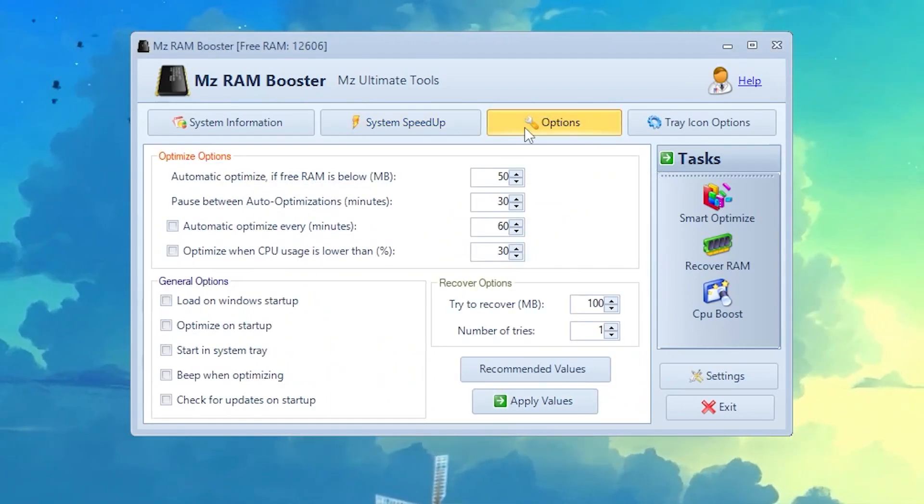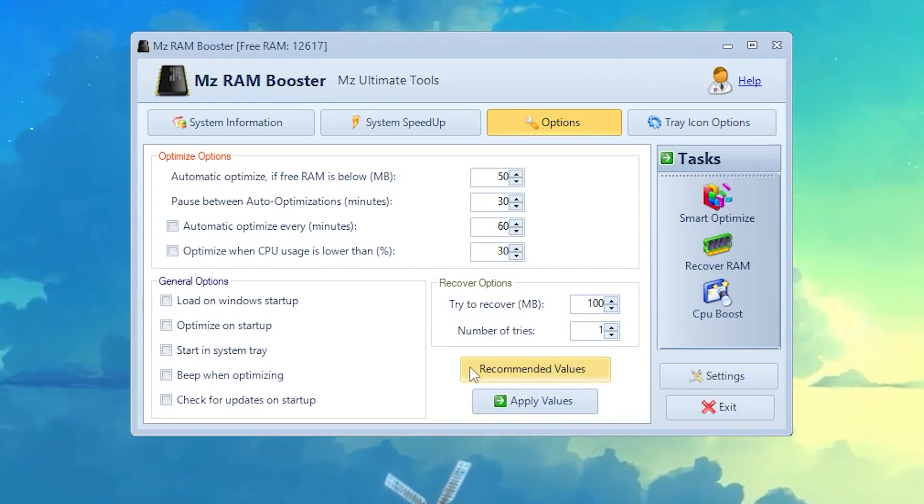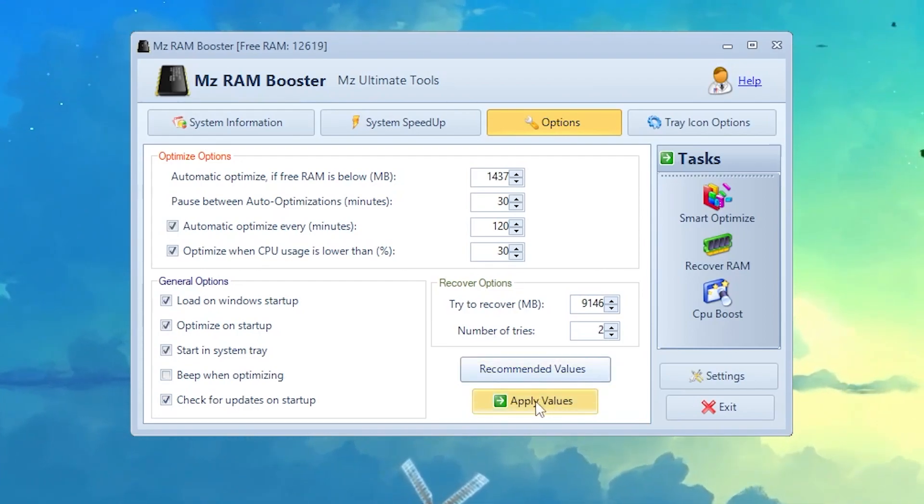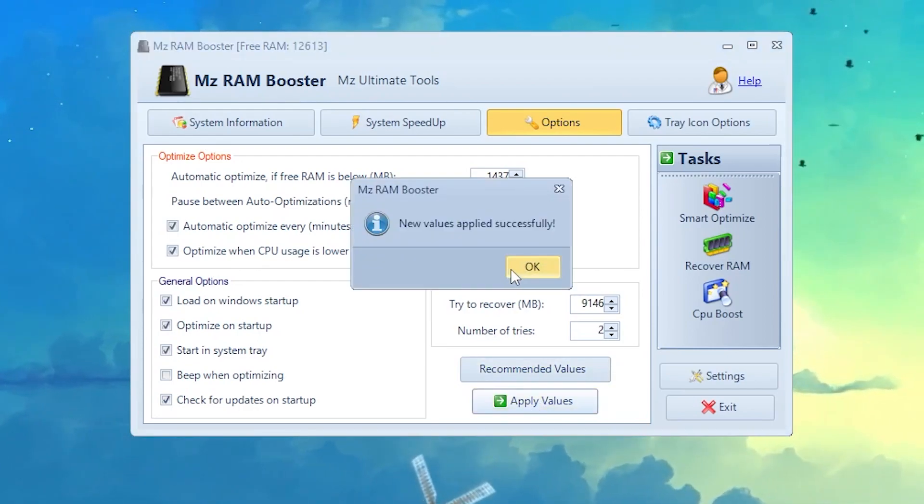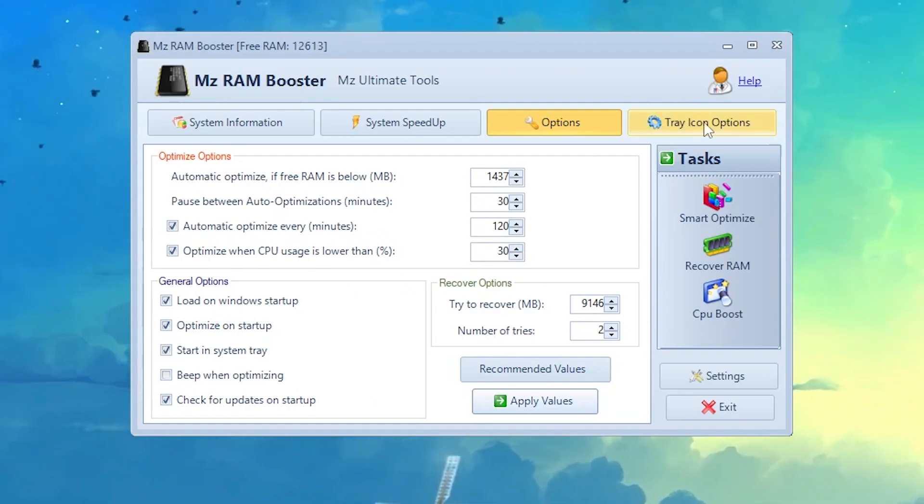Once you apply the settings, now you need to go straight into Options section. Here also click again onto this recommended value option, now hit apply and click OK.